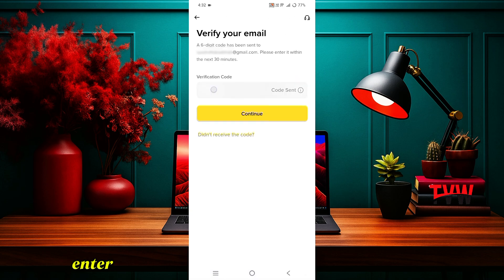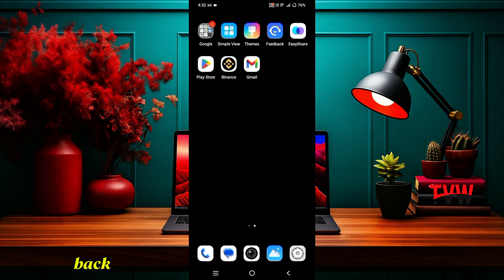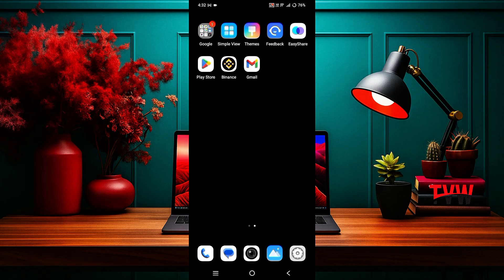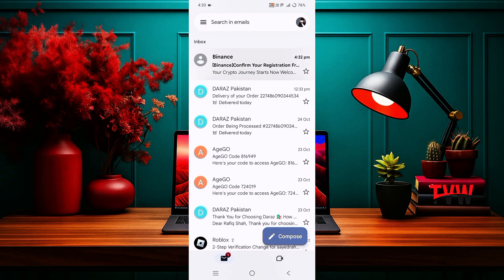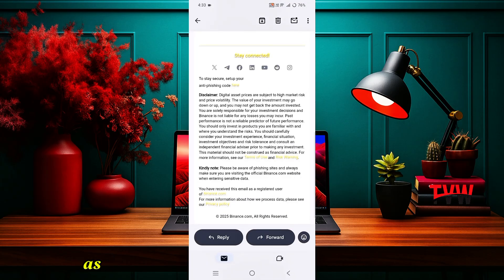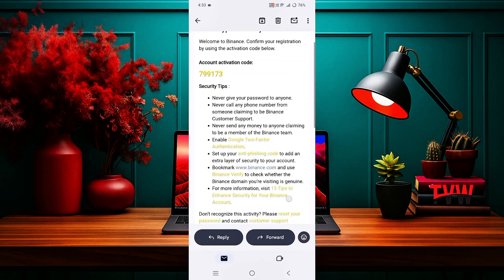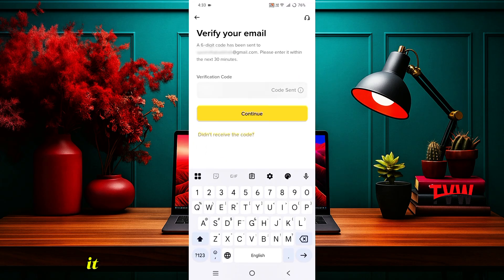When you enter your Gmail, you will receive an OTP code on it. Now go back to your phone's home screen and open the Gmail app. I have already received my OTP code, and you will get a similar email as well. Copy that OTP code, then come back and paste it here.